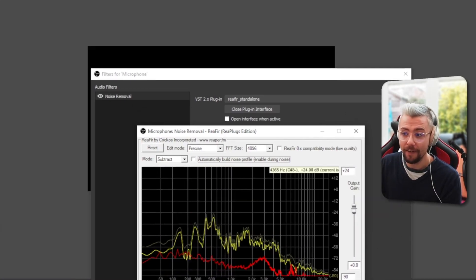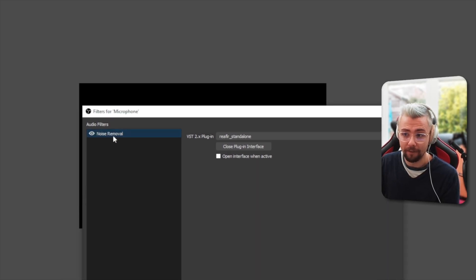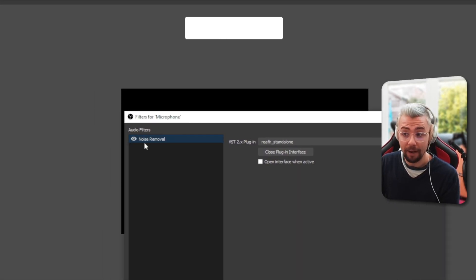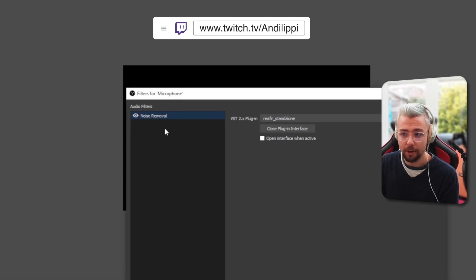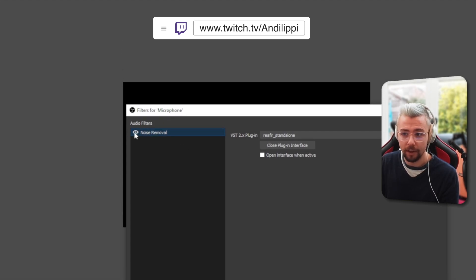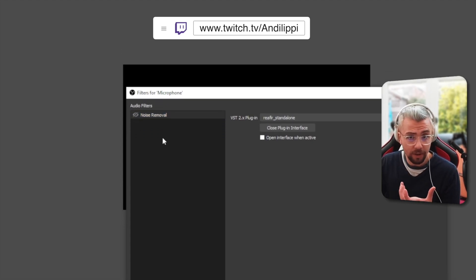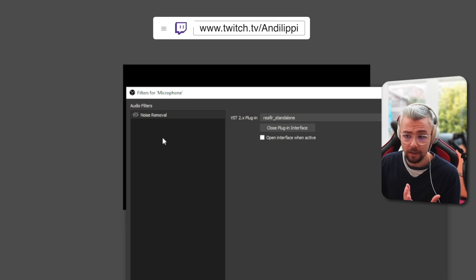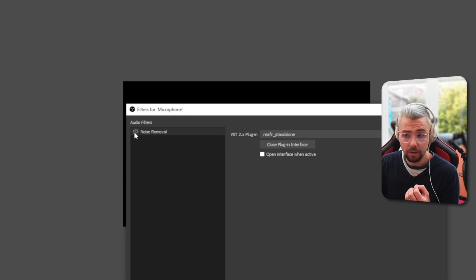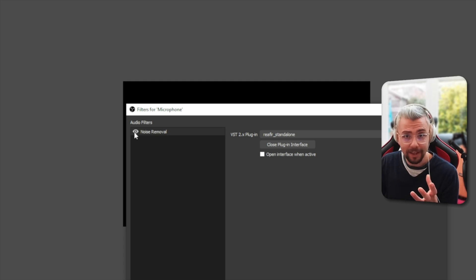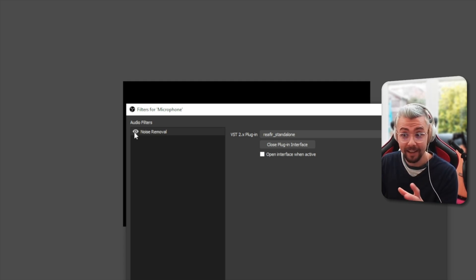So if I just close down the ReaFIR now, and I've got my filter just here. If I switch over to my other microphone and turn that off, you'll hear we've got the noise. If I go quiet... But if I press the noise removal, that disappears. But you can still hear me clearly, which is insane.